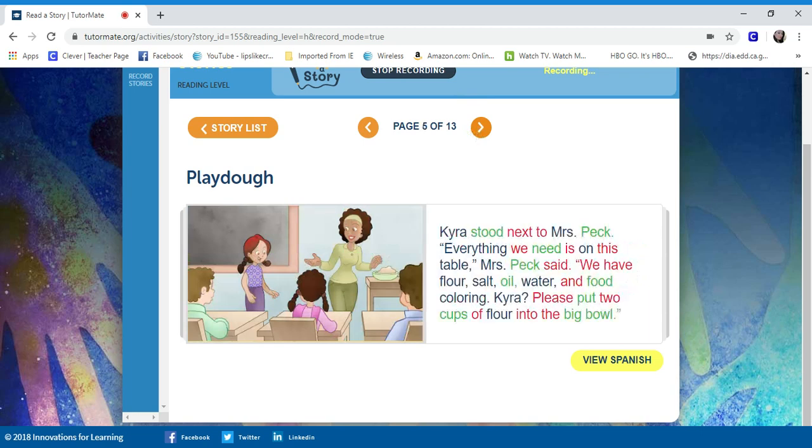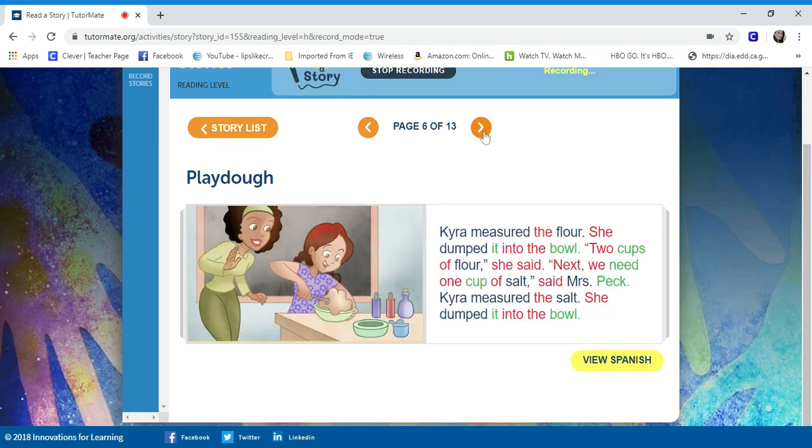Tyra, please put two cups of flour into the bowl. Tyra measured the flour. She dumped it into the bowl. Two cups of flour, she said.